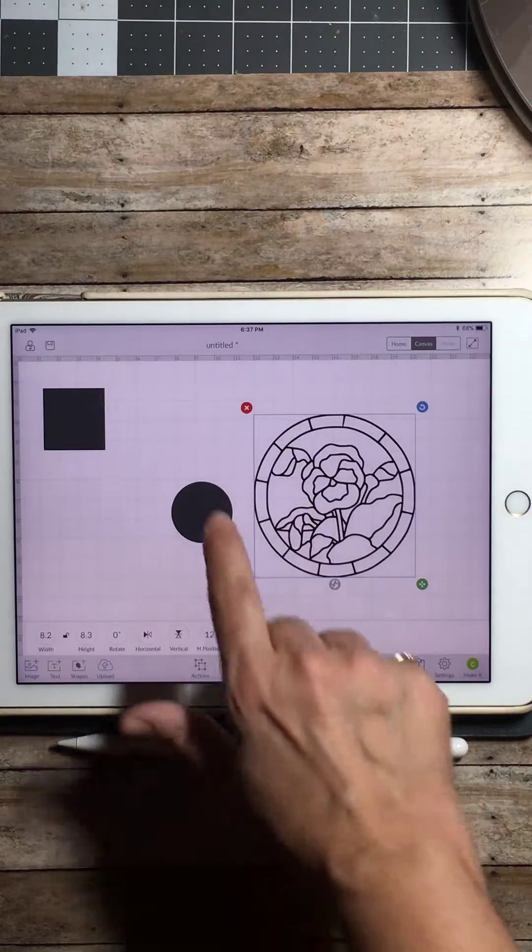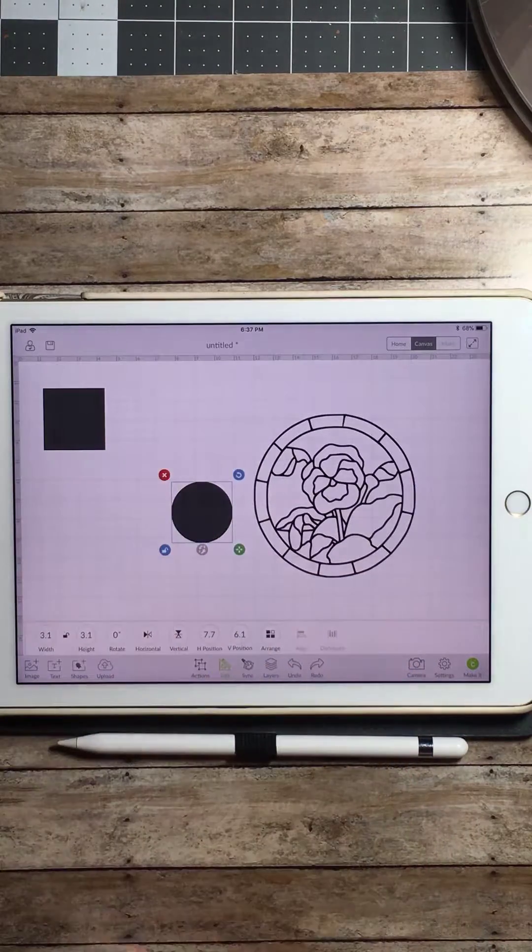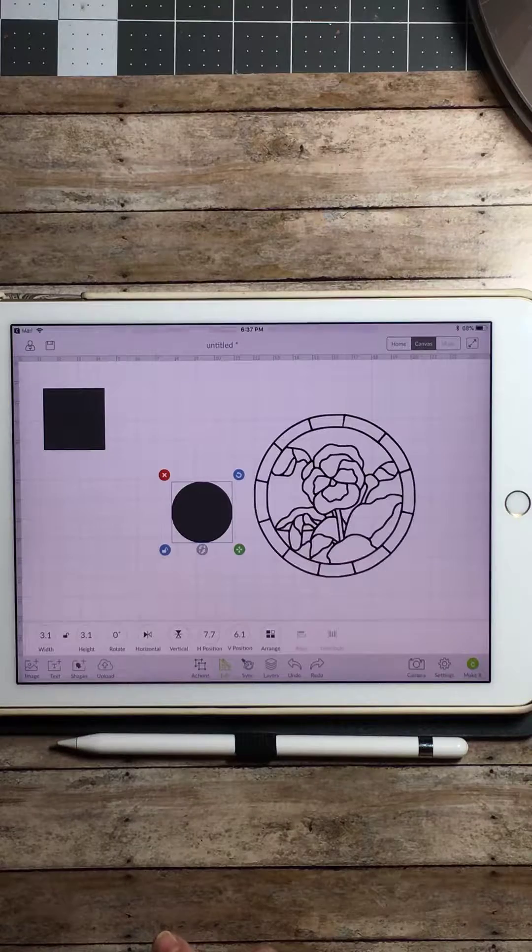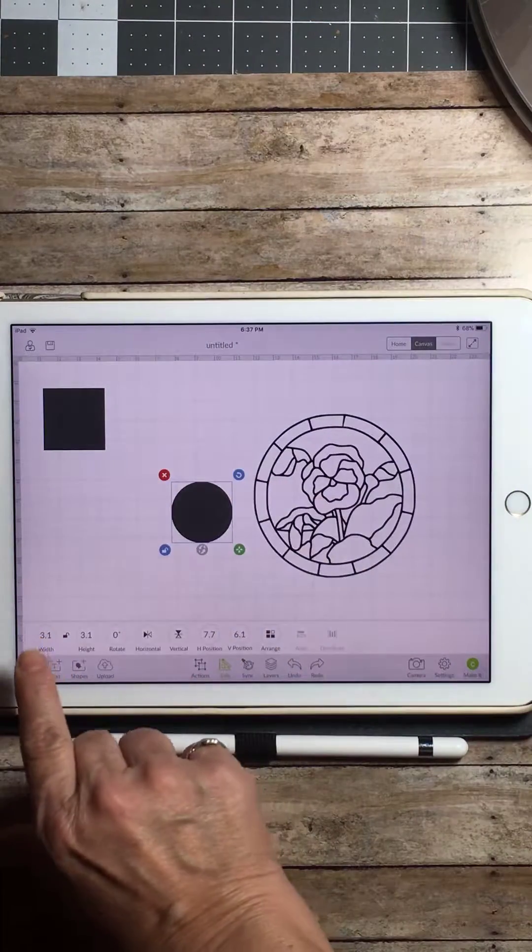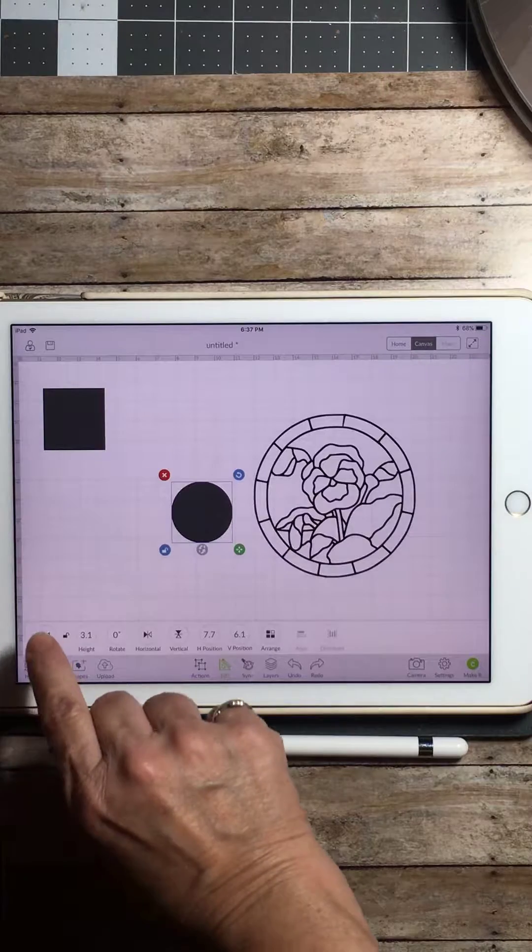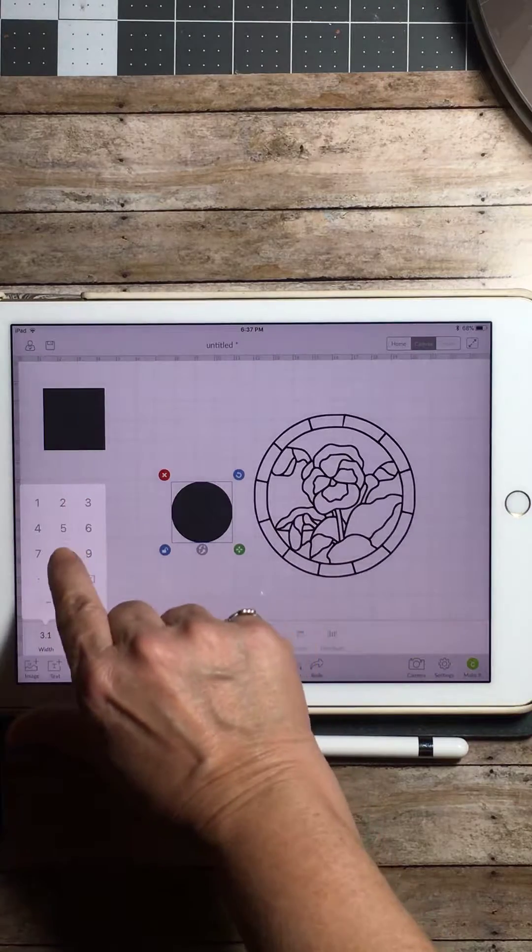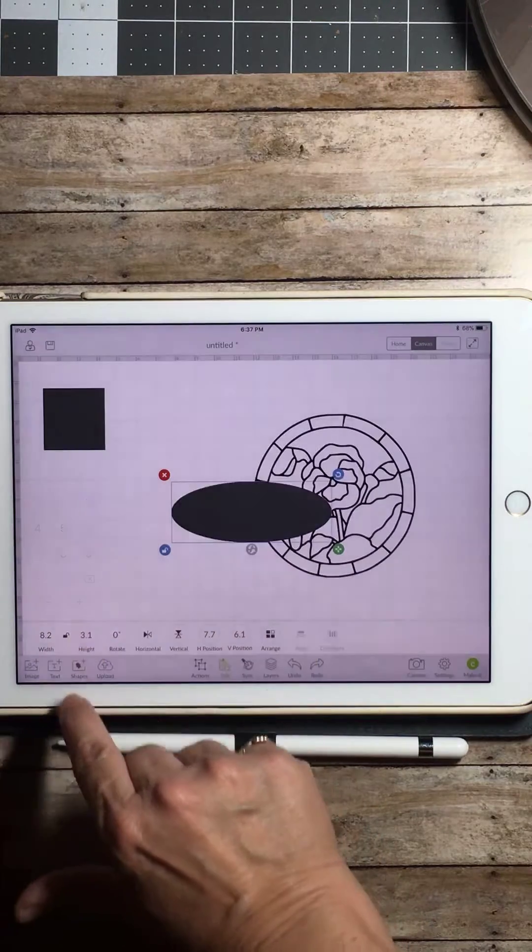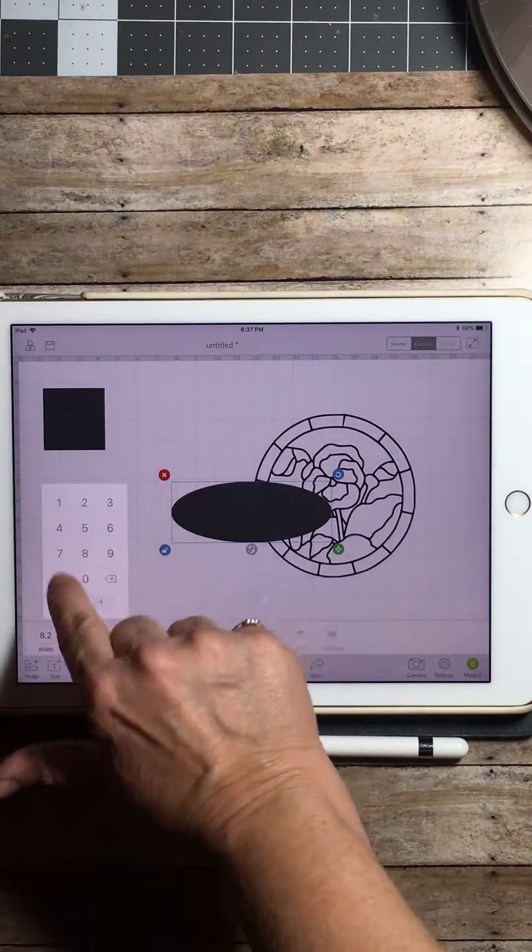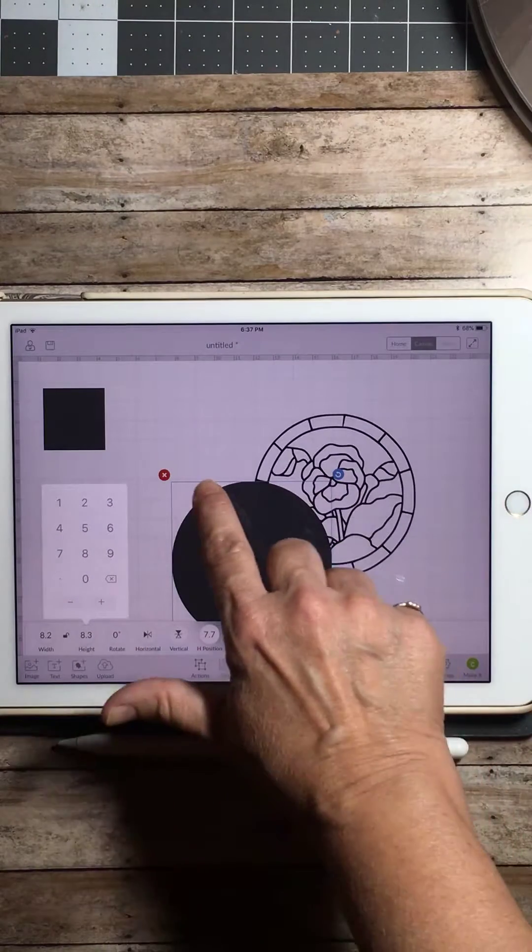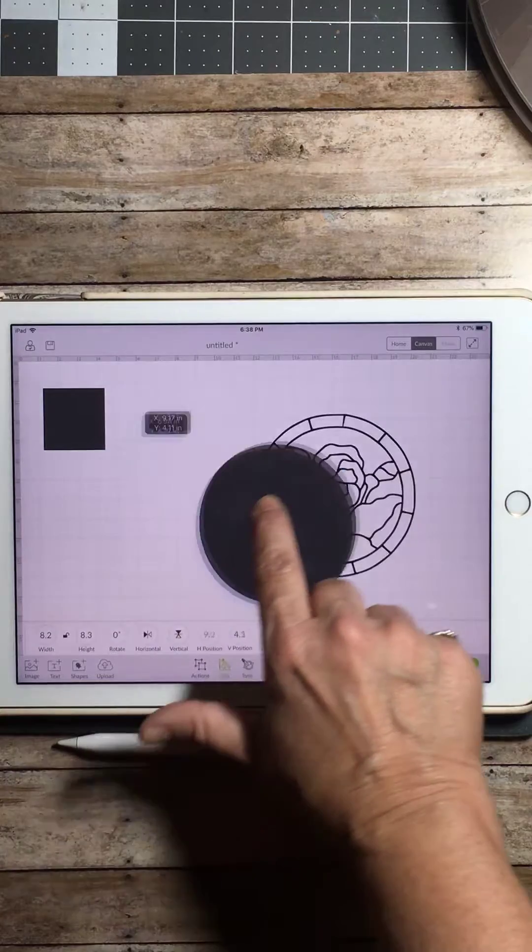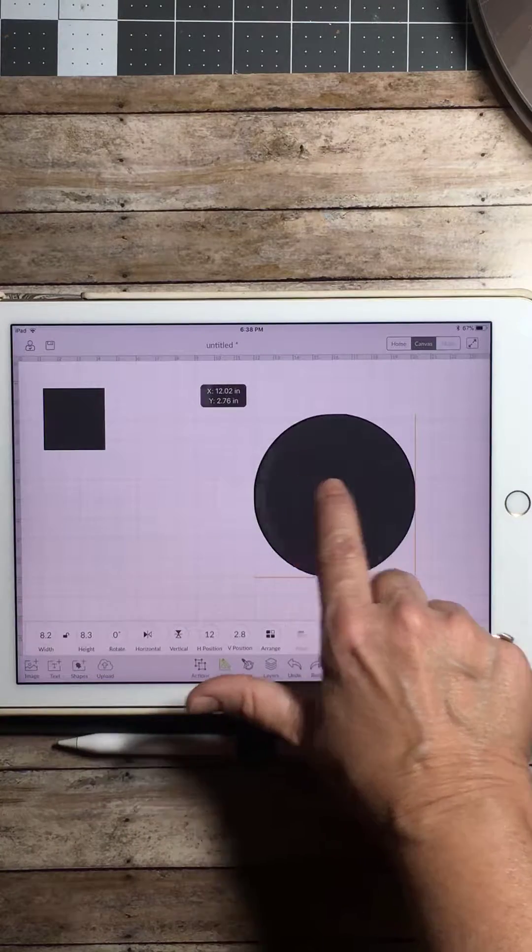We're going to click on our circle we dropped in and we're going to make that 8.2 by 8.3. I forgot to turn off my notifications. So we're going to 8.2 by 8.3. Now that means that this circle is the exact same size as our image.